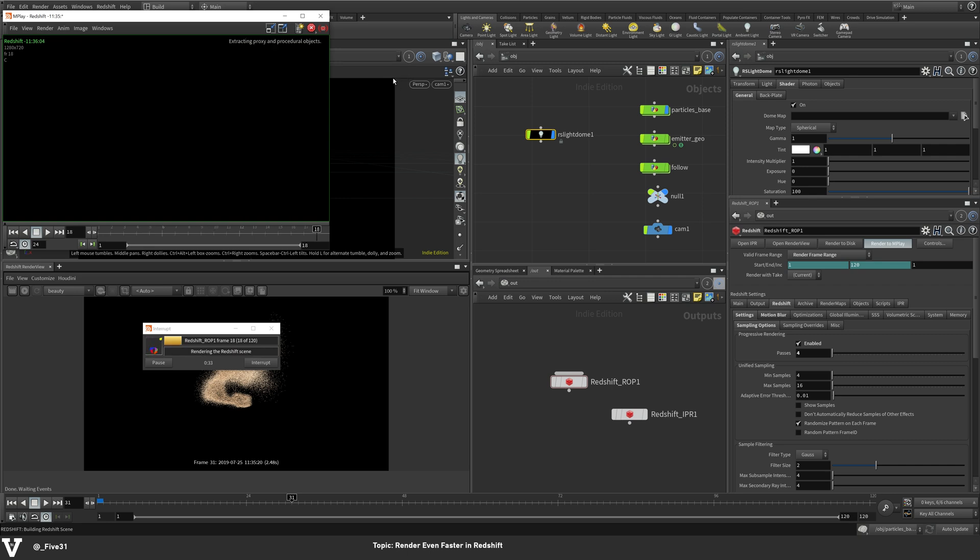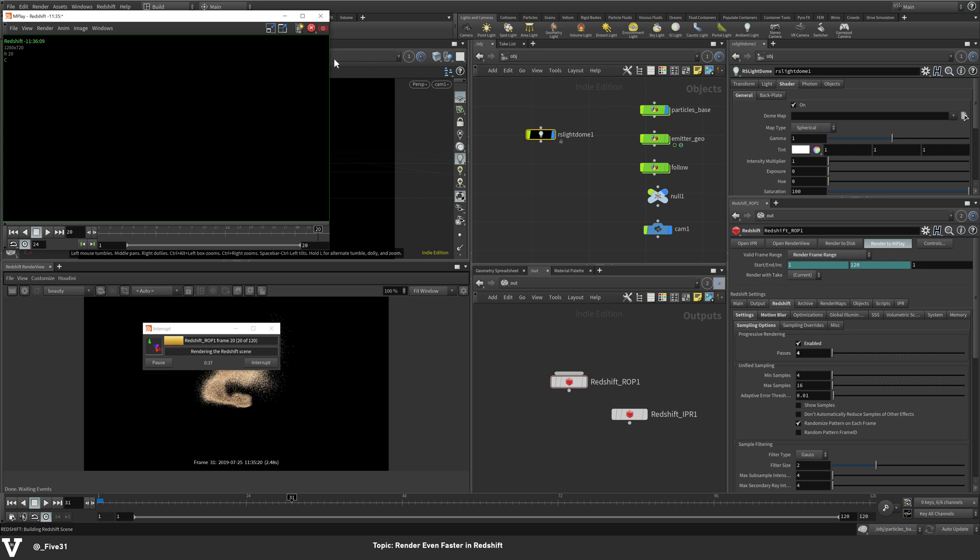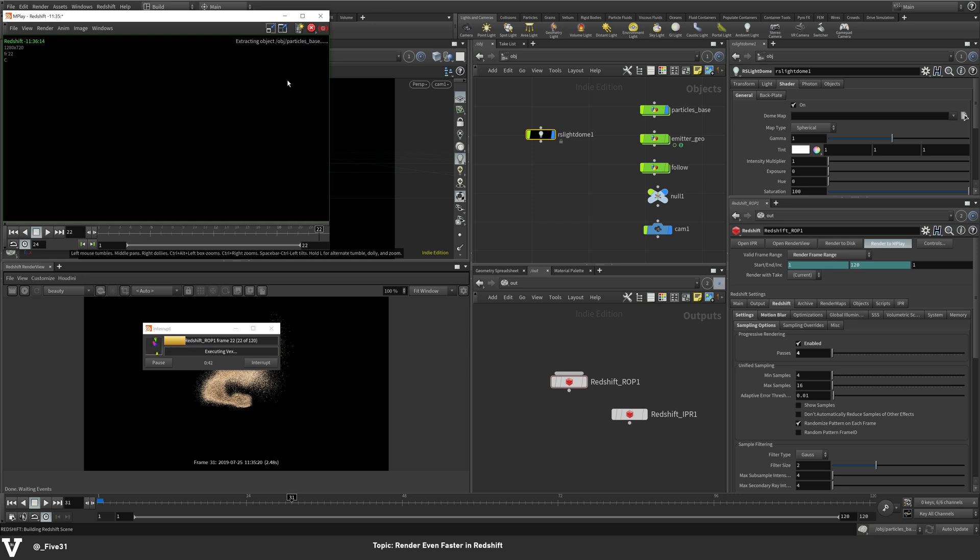And I think we're about to hit a second a frame. Almost. We might not even hit a second a frame by the time we get to frame 24. I thought we did when I was doing my tests, but it doesn't seem like it.